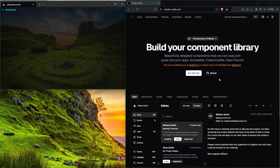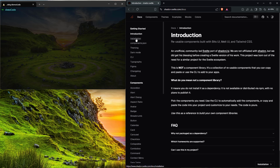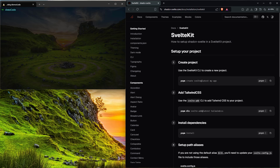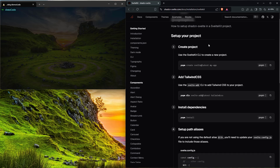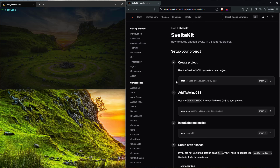The first thing we're going to do is come to shadcn-svelte.com. As of the recording of this video, September 20th in 2024, this is what ShadCN's homepage looks like. First thing we're going to do is go to the Docs section, move on down to Installation. Because we're making a Svelte project, we're going to go ahead and follow SvelteKit.